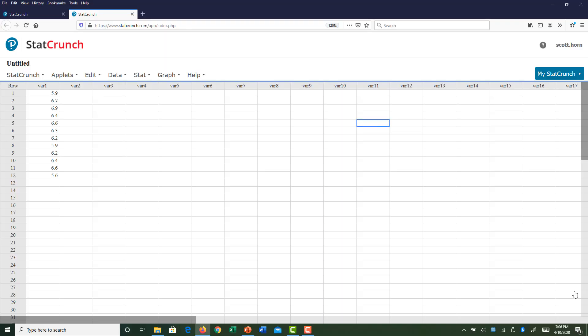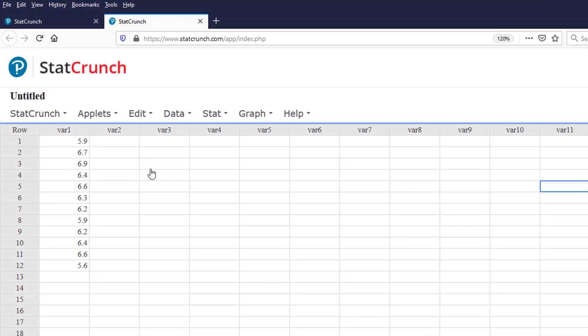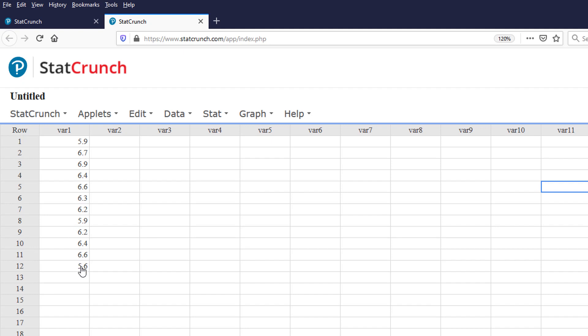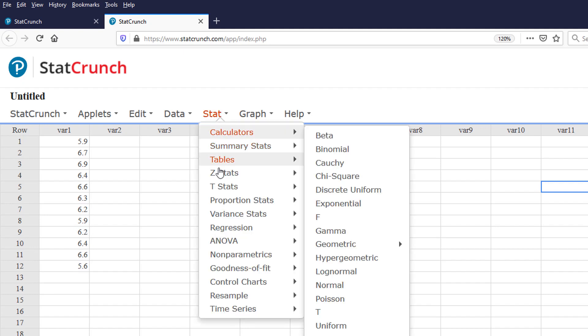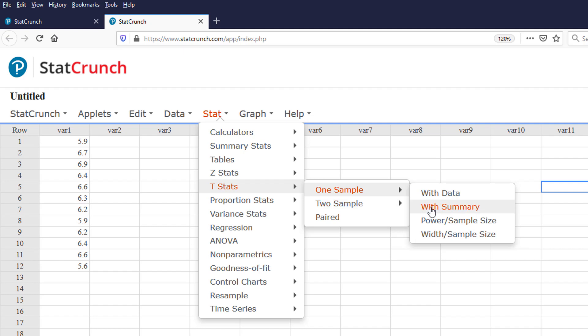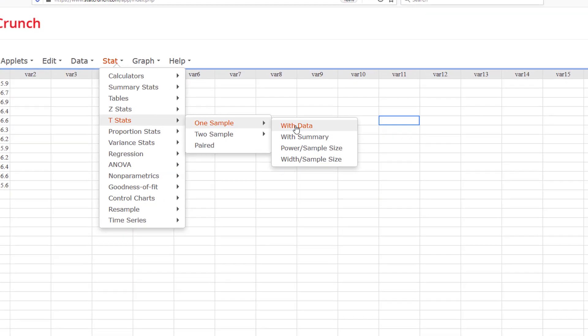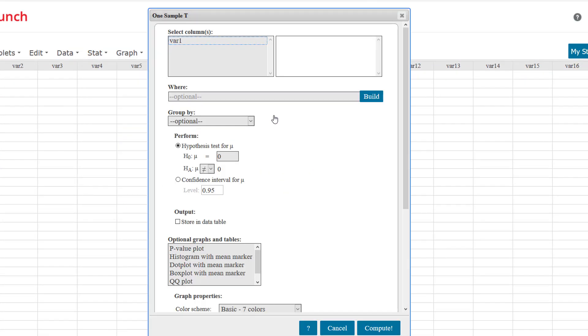Here we are in StatCrunch. Now since we have the data inputted, we could go to Stat, T Stats, because we're doing a population mean, one sample. With summary, and then input the value of x-bar, the value of s, and the value of n. But a shortcut to that is, since we have raw data, we could just simply say With Data, and StatCrunch will compute those values for us. So I'm going to select that. We have to select the column.